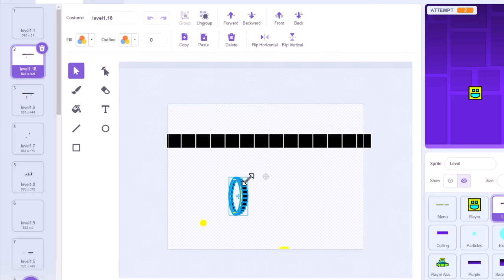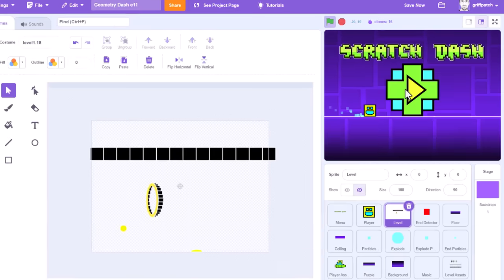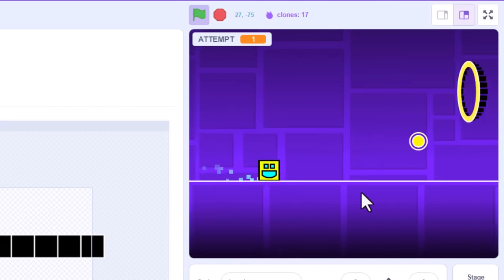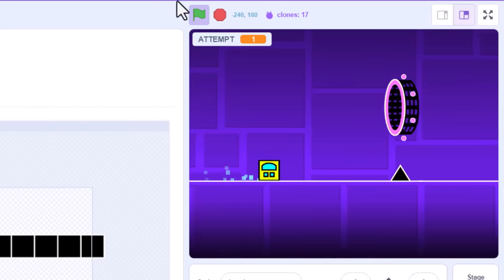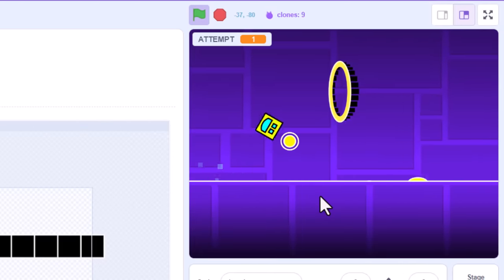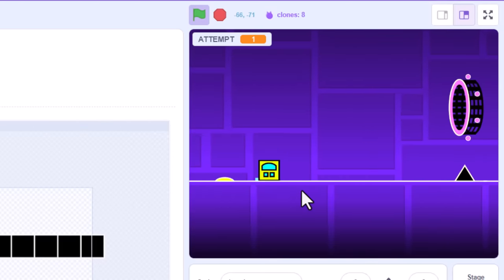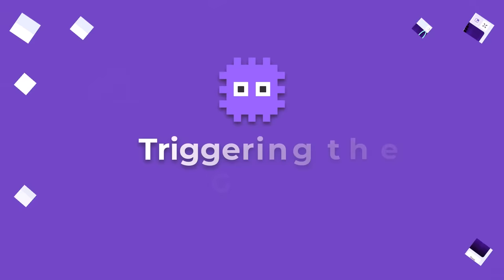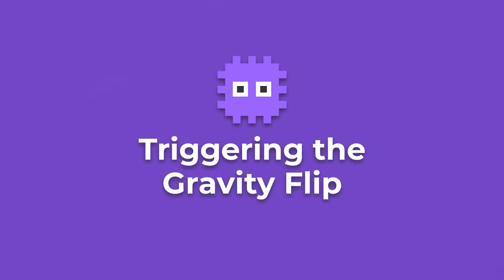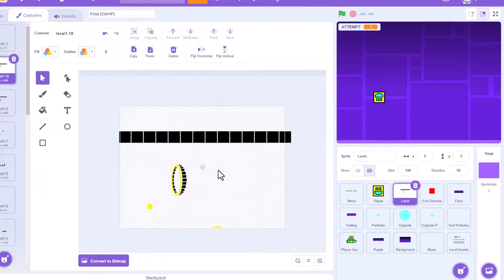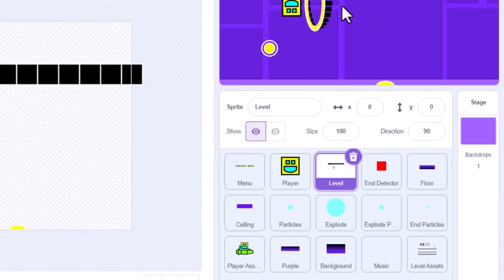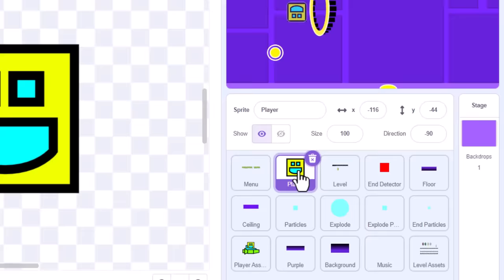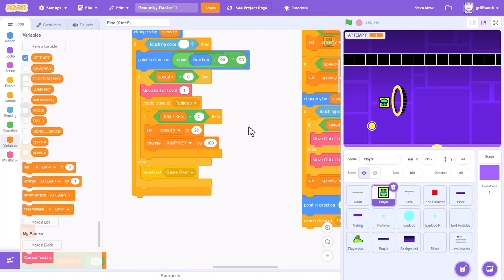So, it's worth a test to ensure the yellow portal doesn't cause any erroneous triggering. Yep, that seems okay. I could jump straight through the yellow gravity portal without it getting in my way, or triggering a jump. Making sure the level sprite is visible on the stage, and then click into the player sprite.